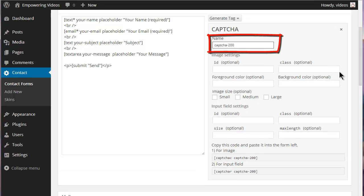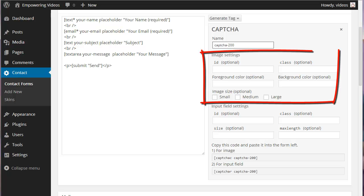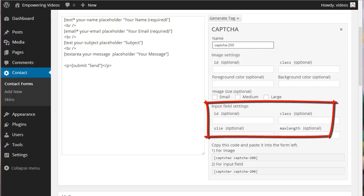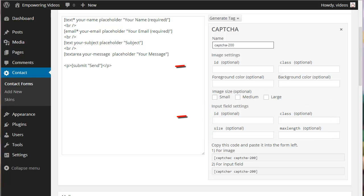You can name the tag or leave the default name. This screen has options for image settings and another for the input field settings. The ID and the class options are used to target for CSS formatting.